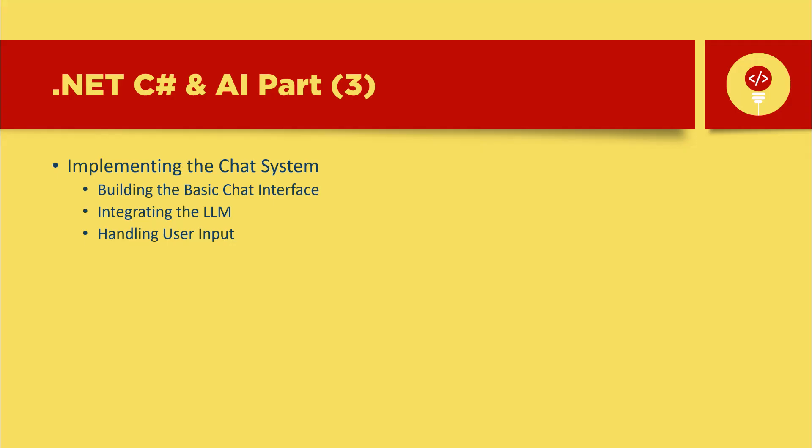Hey, everyone. In this tutorial, I'm going to show you how to build a chat system using C-sharp. We'll start with a basic chat interface. For this example, we'll use a console application, and once we have this, it can be converted to any user interface.